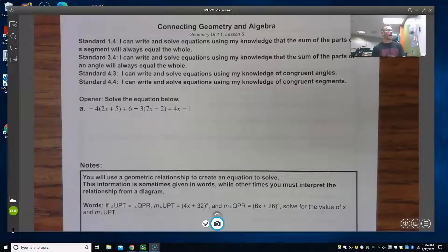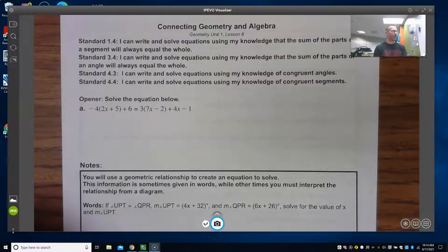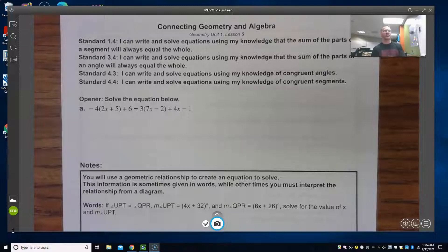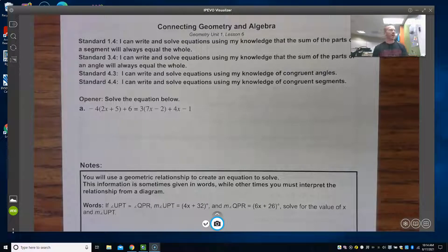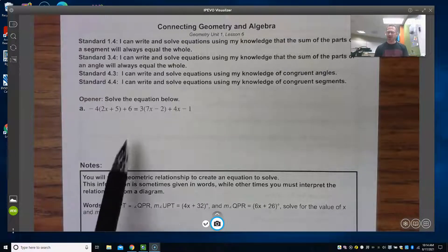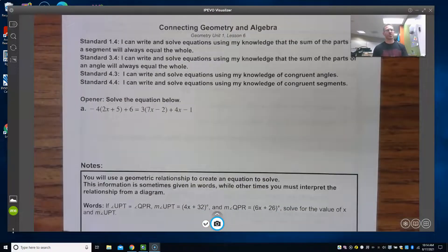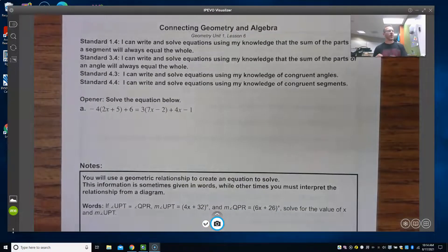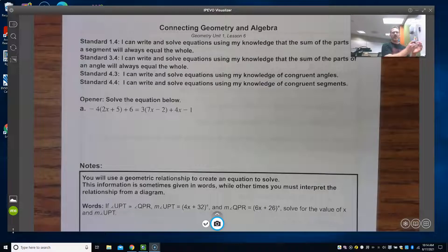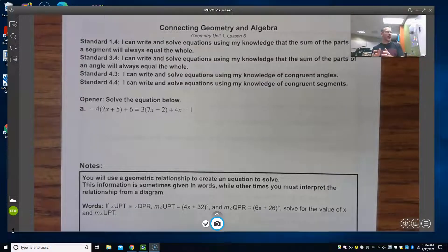Standard 3.4: I can write and solve equations using my knowledge that the sum of the parts of an angle will always equal the whole. Standard 4.3: I can write and solve equations using my knowledge of congruent angles. Standard 4.4: I can write and solve equations using my knowledge of congruent segments. None of this information has changed — we've talked about all four of these things already.